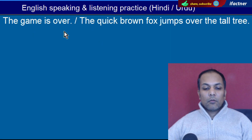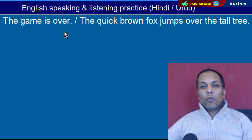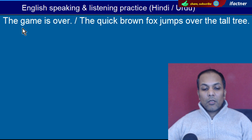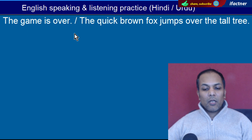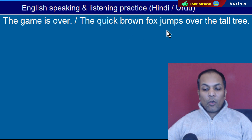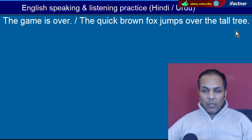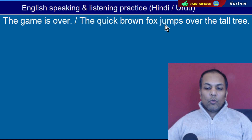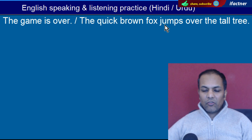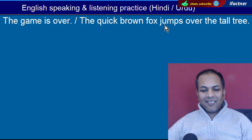Word hai 'Over'. Over hote hain khatam ho jaana. 'The game is over' — Khel khatam ho chuka hai. 'The quick brown fox jumps over the tall tree' — Ek chust lomri ne darakht ke upar se chhalaang lagaai.